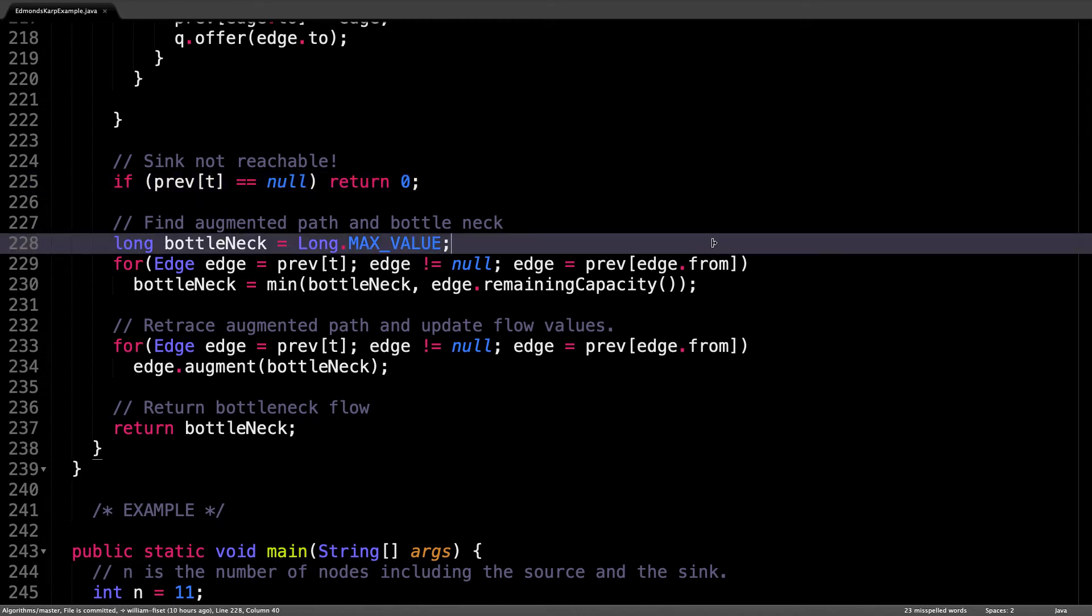Since we know an augmenting path exists, we can find the bottleneck value that is the smallest remaining edge capacity along the path. We do that by starting at the sink and reconstructing the augmenting path going backwards by repeatedly reaching into the prev array until we are back at the source.